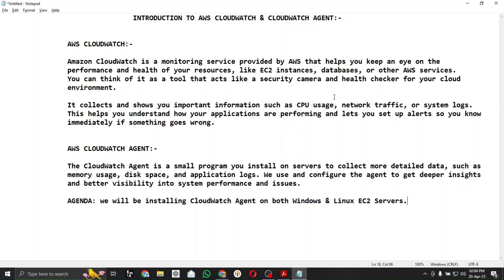It can monitor and detect any unusual activity and inform you in the form of alarms. It basically collects and shows you important information like CPU usage, network traffic, or system logs. After collecting the logs you can view them in the form of a dashboard — I will also configure a dashboard at the end.